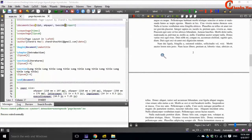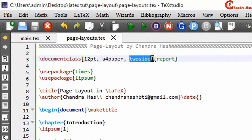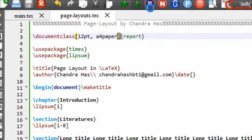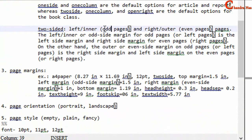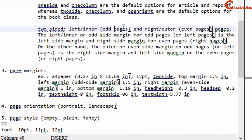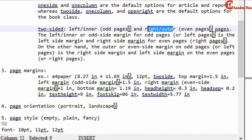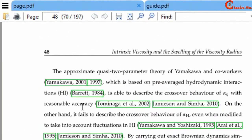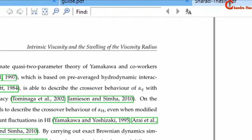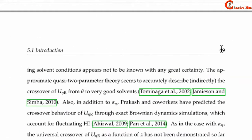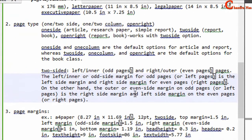We can easily observe the difference in margins in a two-sided document compared to a one-sided document. Two-sided documents differentiate between left or inner and right or outer pages, whereas one-sided documents do not. Odd-numbered pages are known as left or inner pages, and even-numbered pages are known as right or outer pages. For example, an even-numbered page is a right or outer page, and an odd-numbered page is a left or inner page.